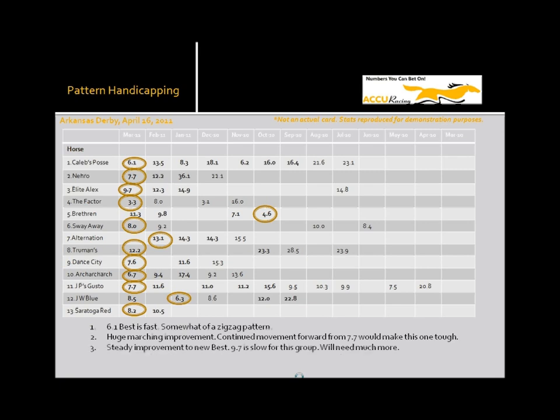Then Elite Alex also has a very nice, very nice marching forward form. 14.9, 12.3, 9.7. The only thing that you could say negative about him is that he is quite a bit slower than most of the competitors in here. And he will need to improve quite a bit off that 9.7.